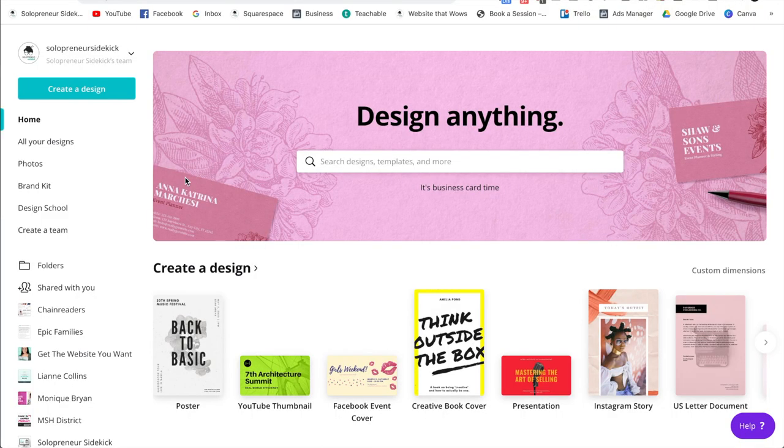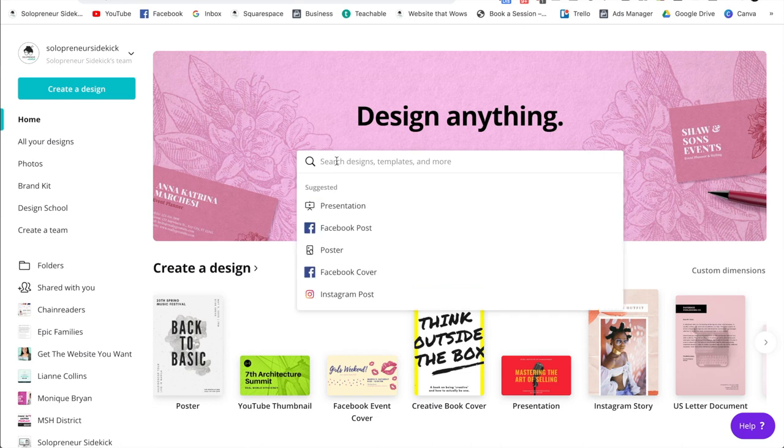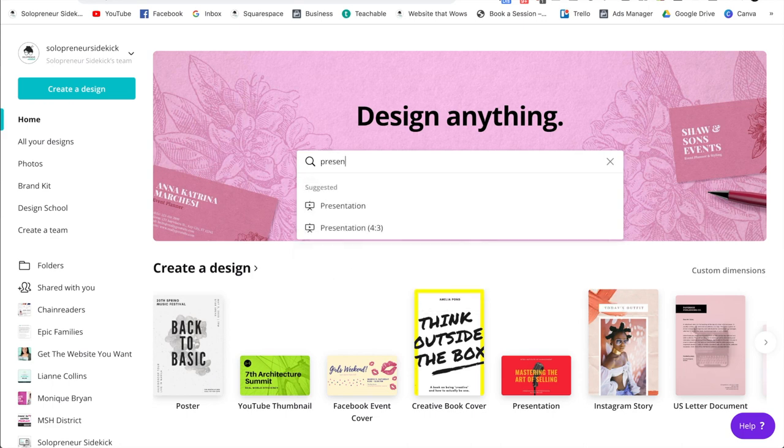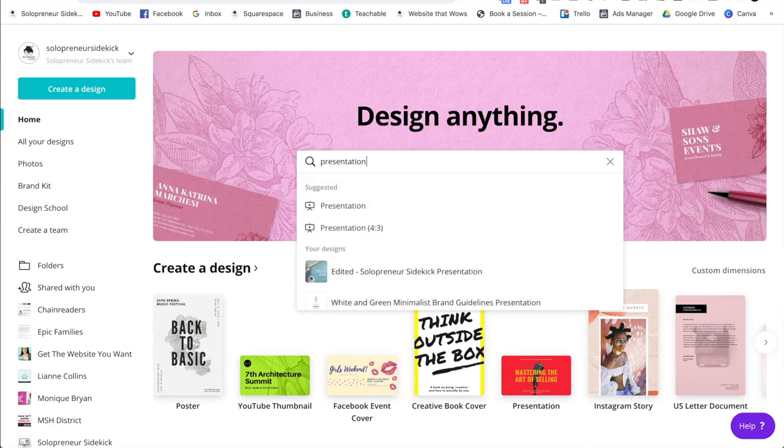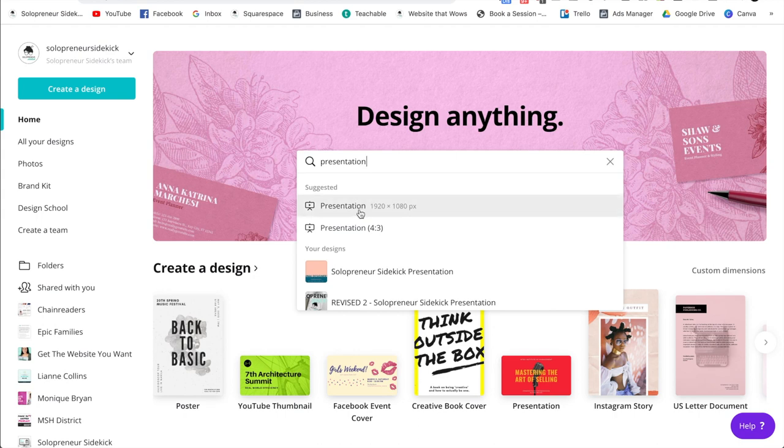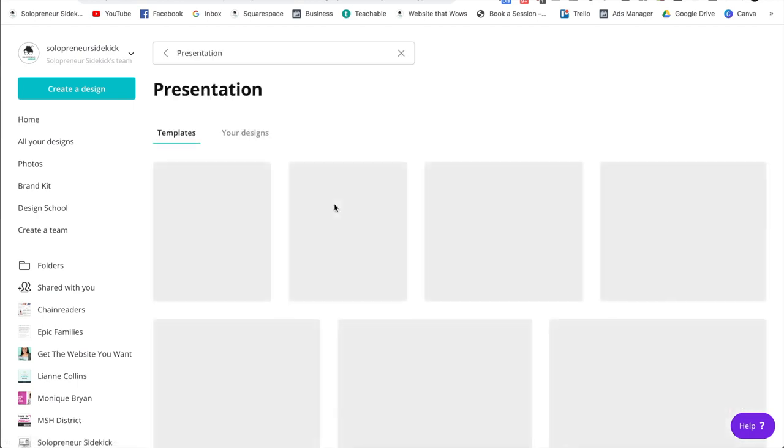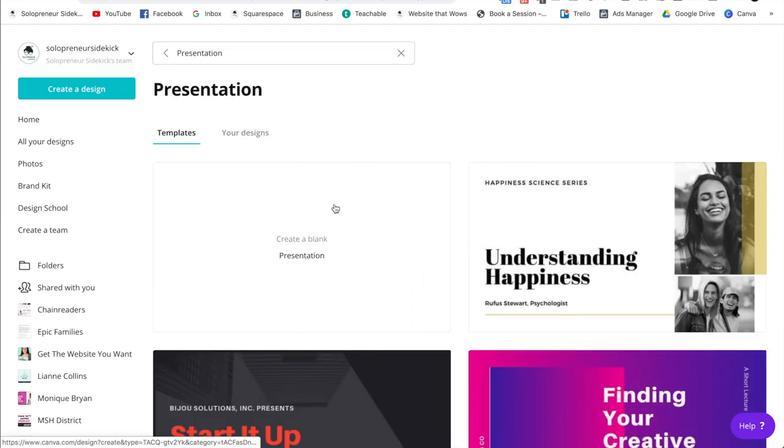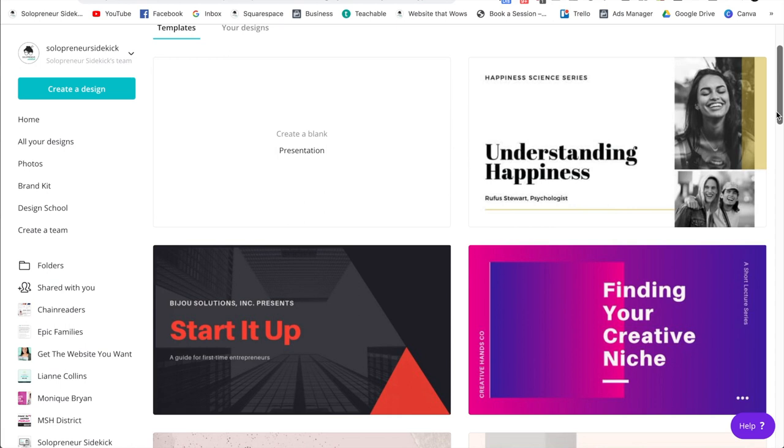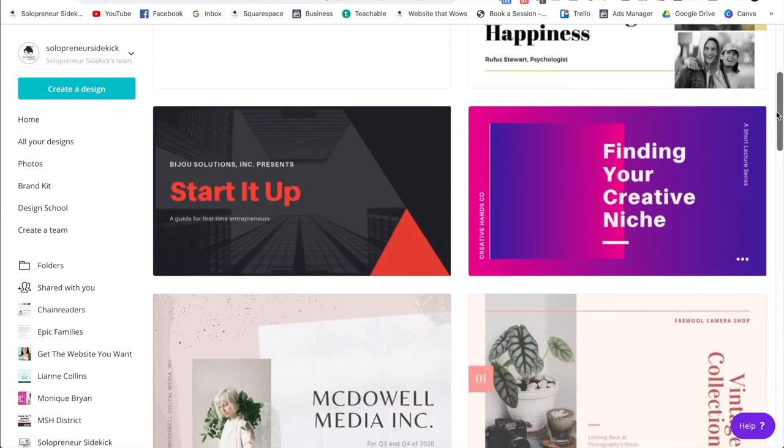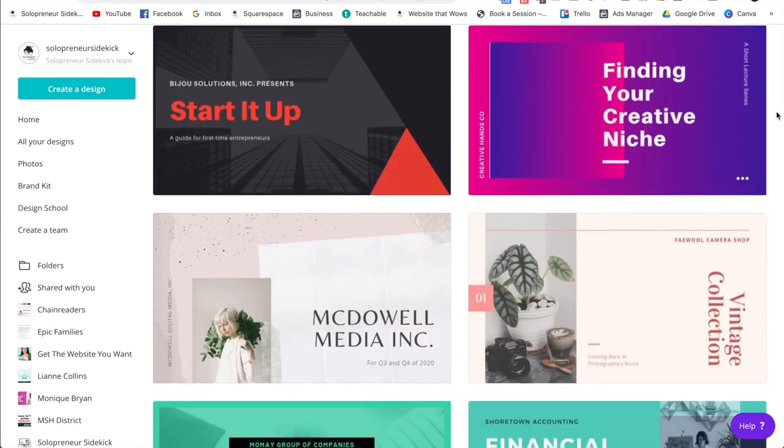So once you sign up for a free Canva account, this is what you're going to see. You're just going to go over to the search bar and type in presentation. After you do that, you'll see two options. I like to go with the one that just says presentation, so not presentation for three. You're going to click on that and then you're going to see all the different templates that you can choose from.